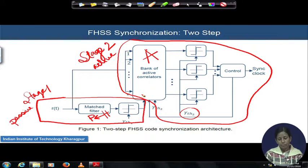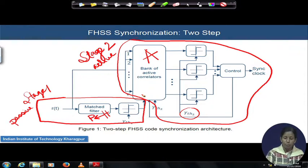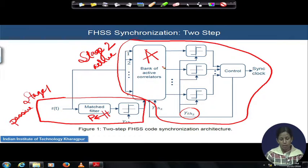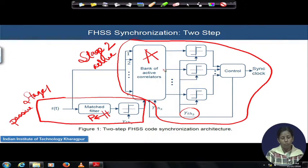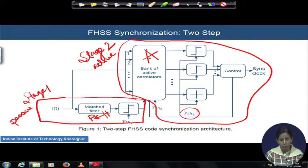If the active correlator does not find a sufficient test statistic value z, it declares failure and is returned to the pool of correlators, where the match filter can assign it a new job later. A second or other correlator may be assigned the same job by the match filter, but whether there is time to do so depends on the remaining total acquisition time window.